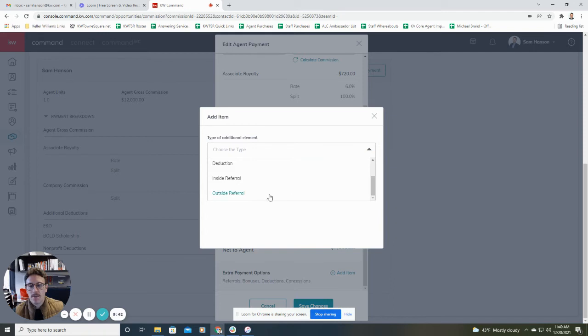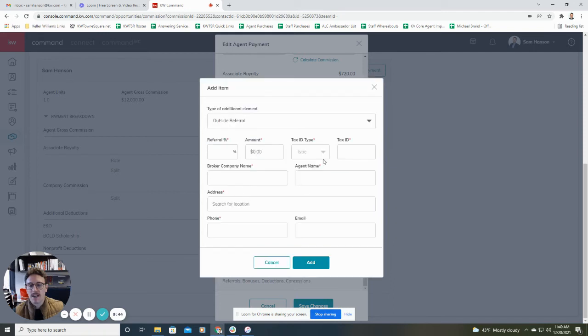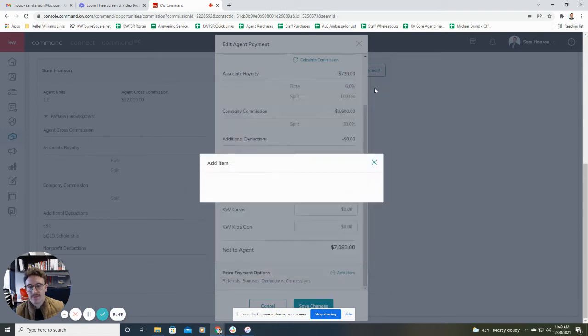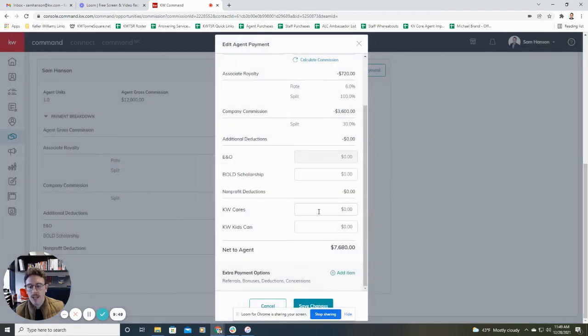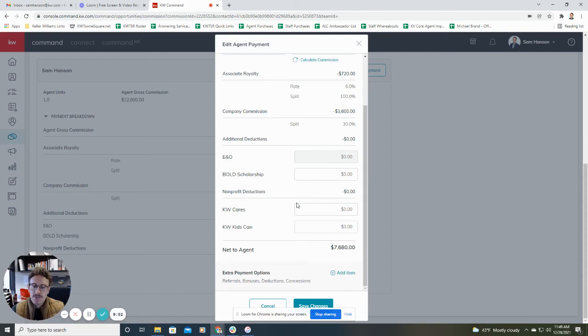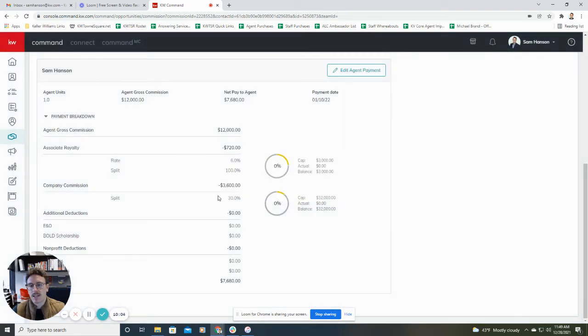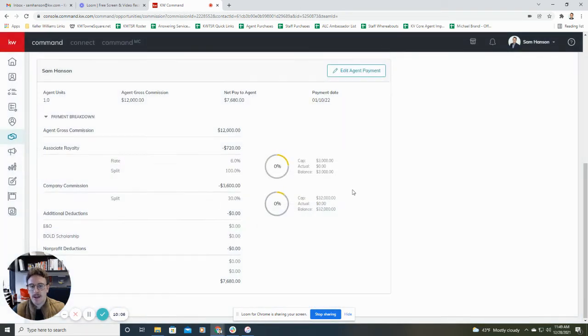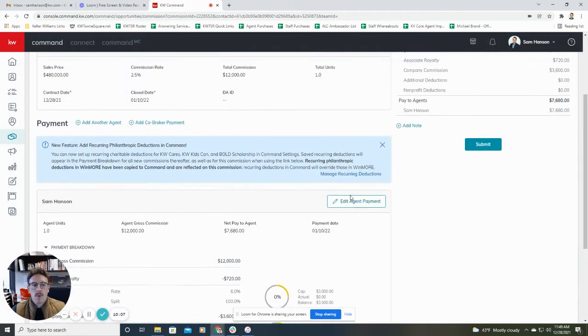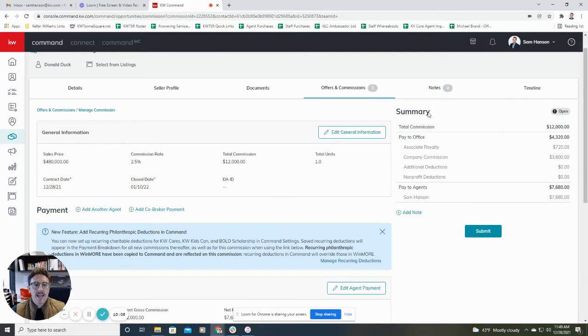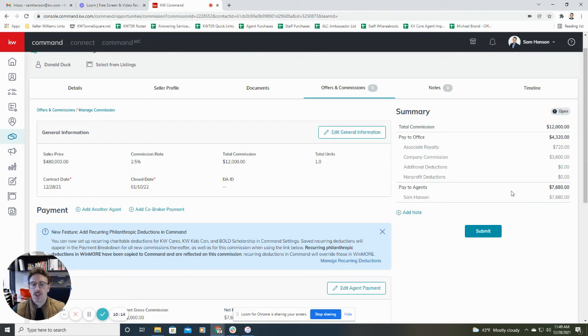So maybe you have an outside referral that needs to be done. You can then start plugging in that information as well. So I know I'm going through this quick, but it is kind of a just fill out on an as-needed basis. Again, if you run into questions, reach out, I'll walk you through it. But this part is fairly similar to what was being done with the green sheets in MyKW. But what's nice about this again is it gives you that summary as to what your split will actually be, what you will actually get paid.